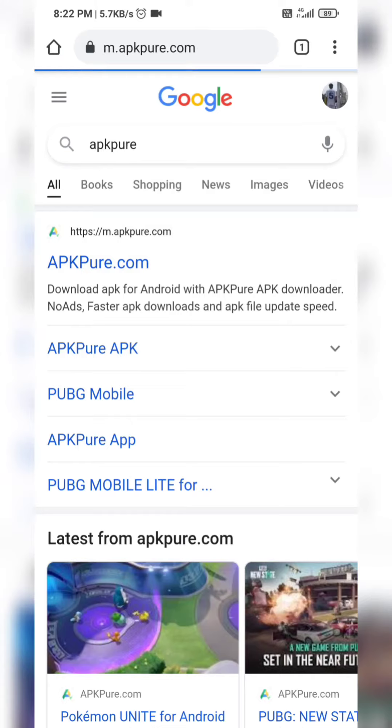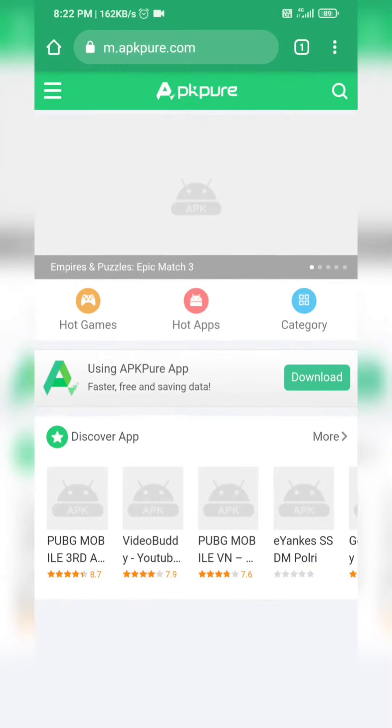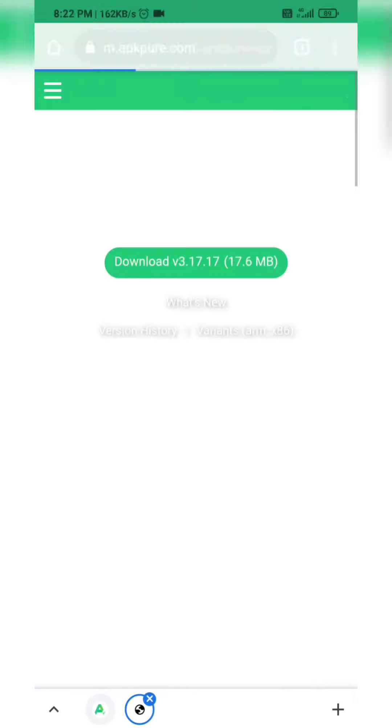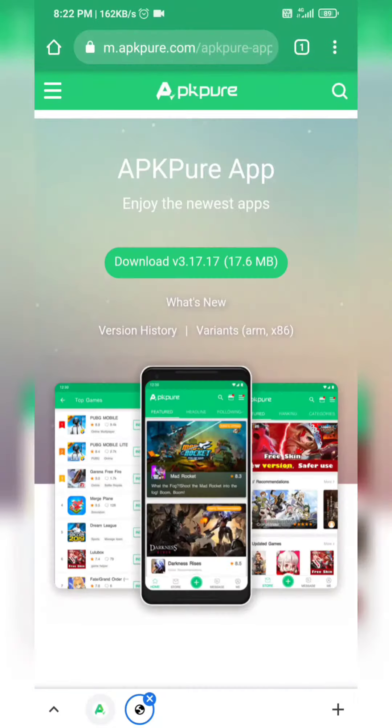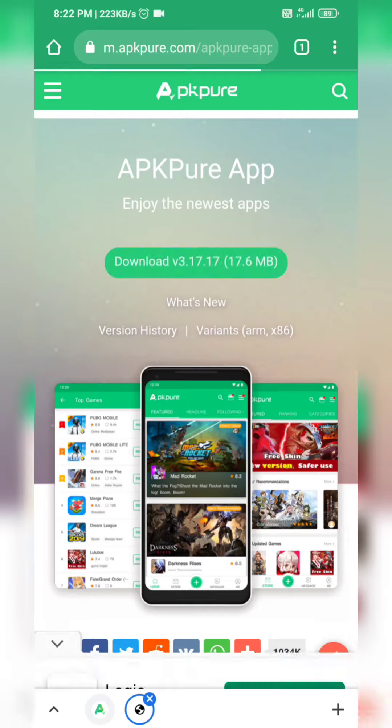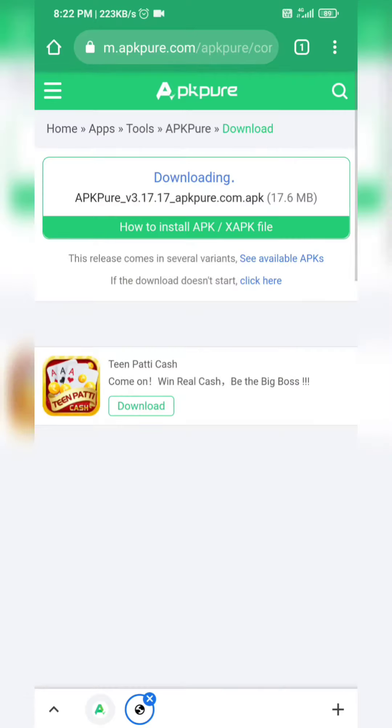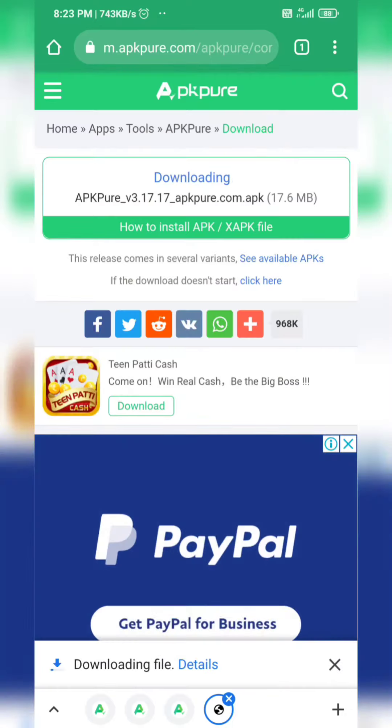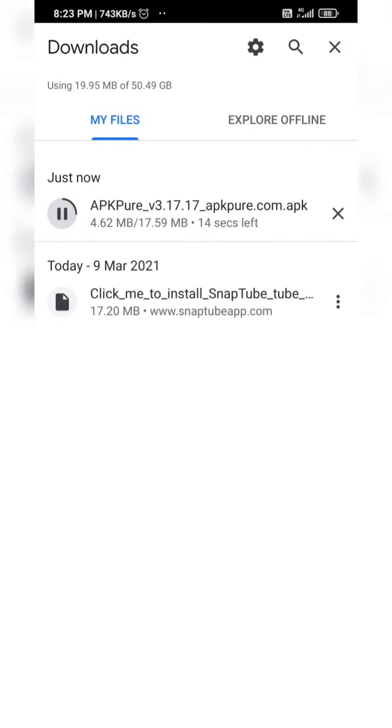You will download the app from there. Open it step by step. I will show you what to do.